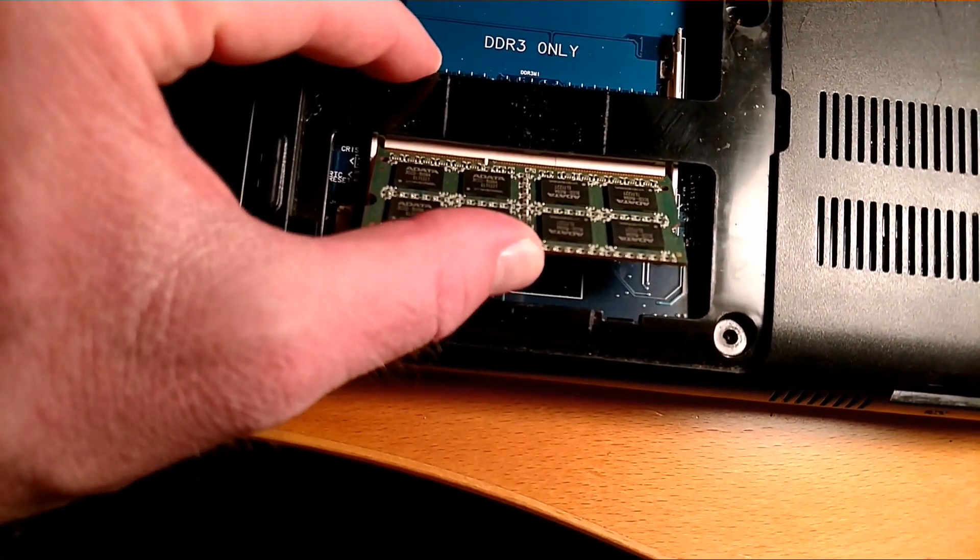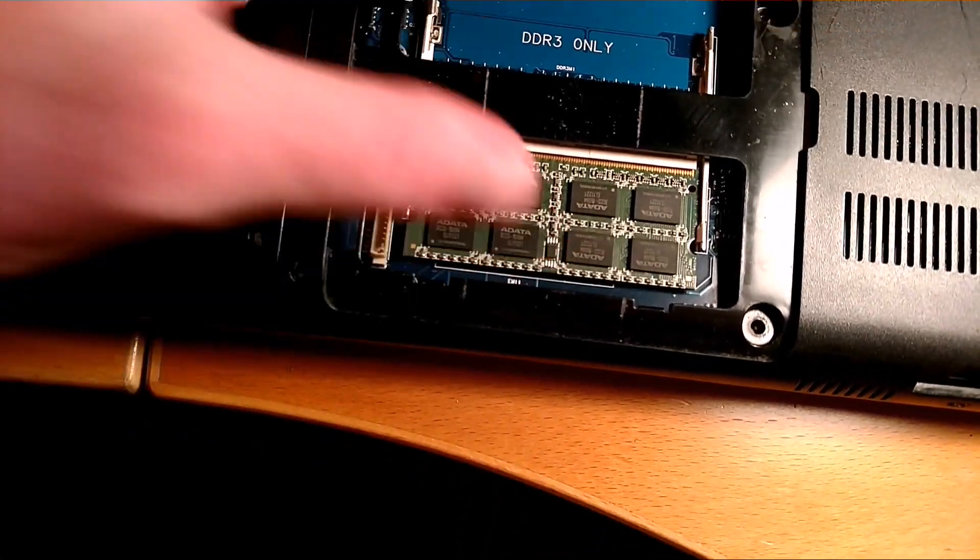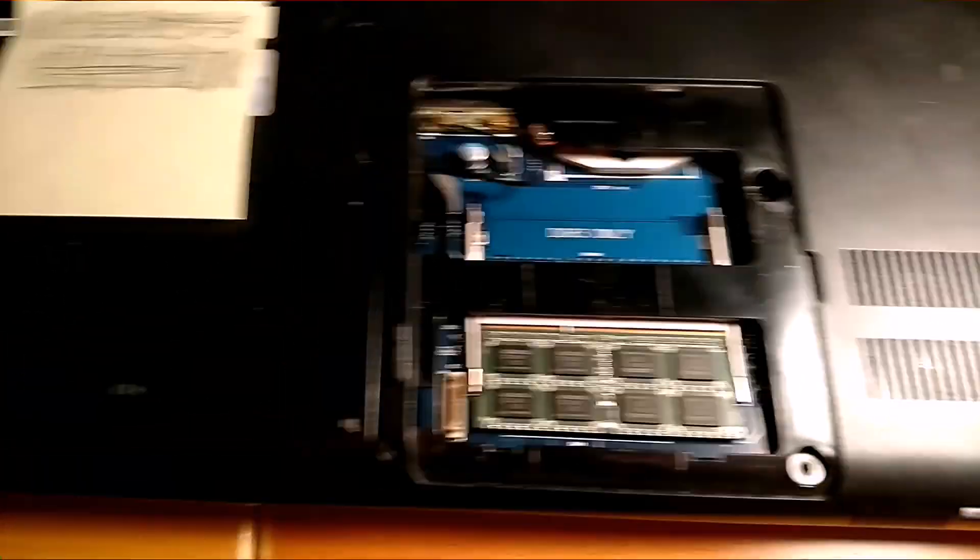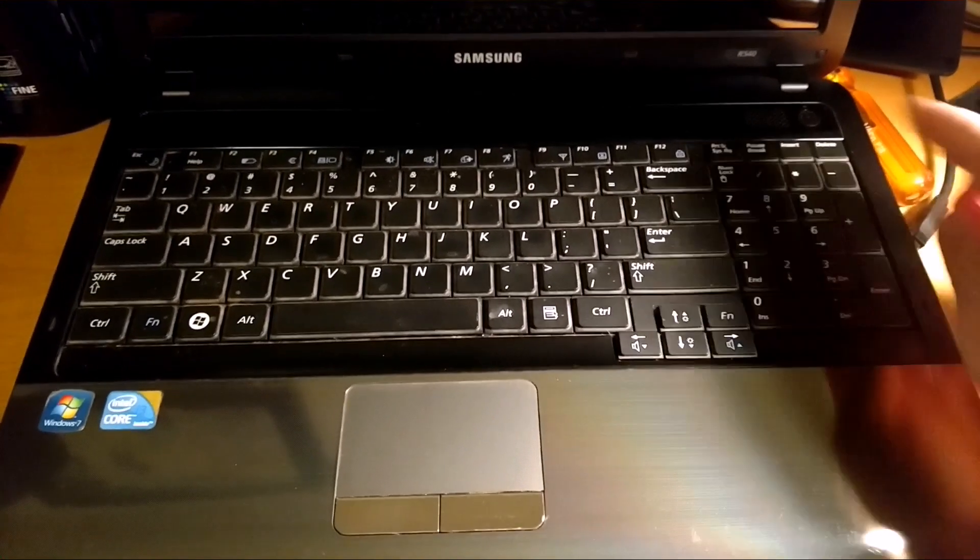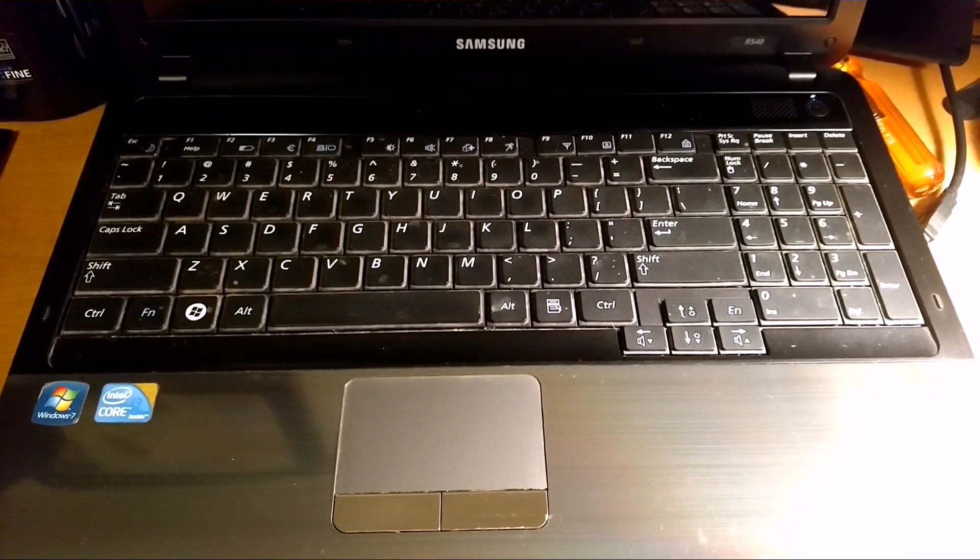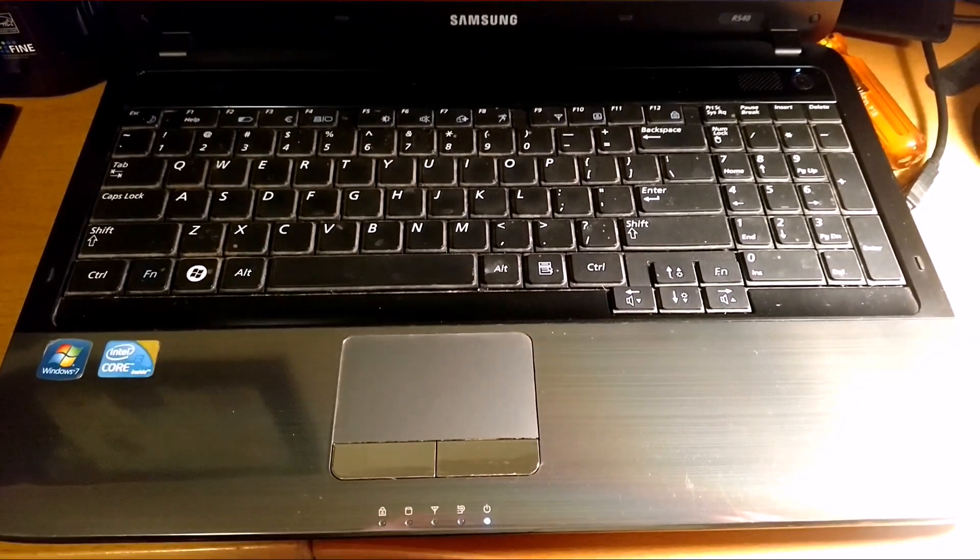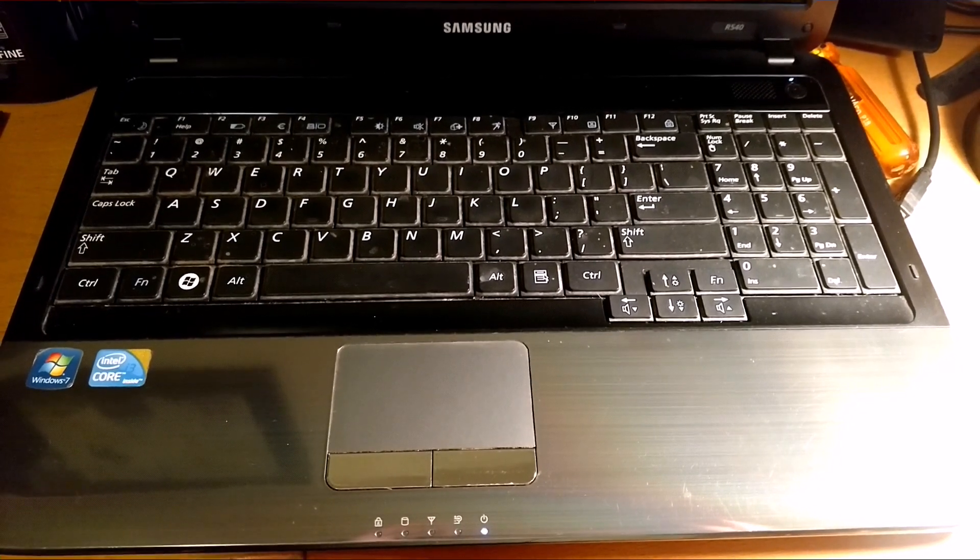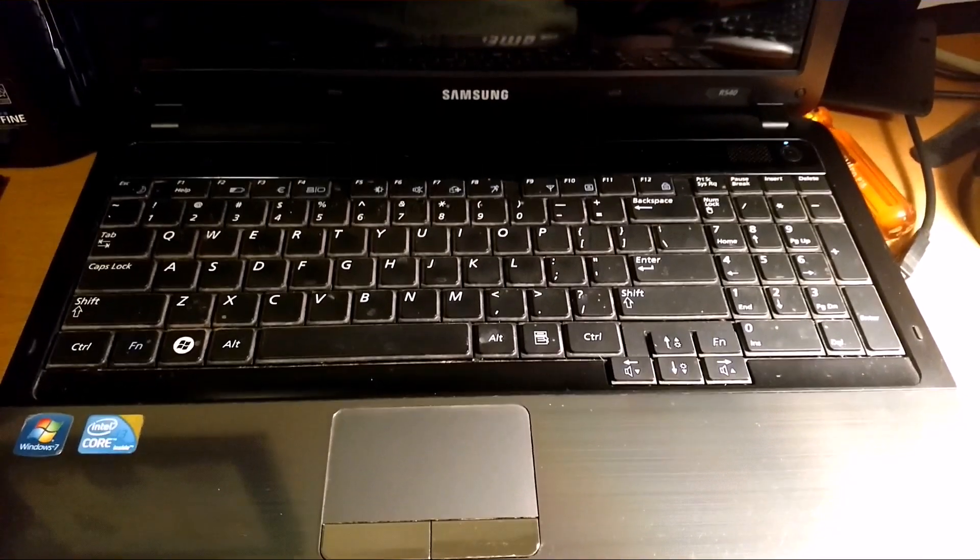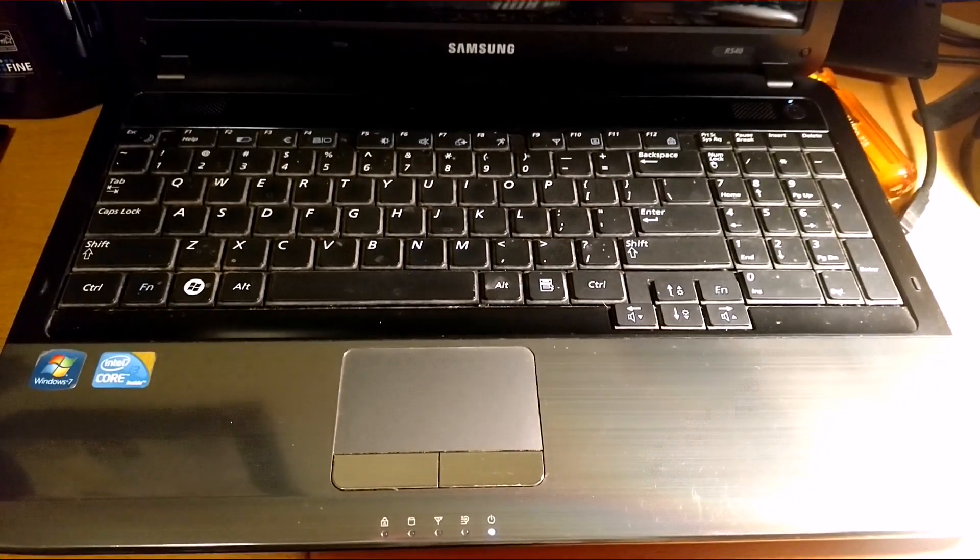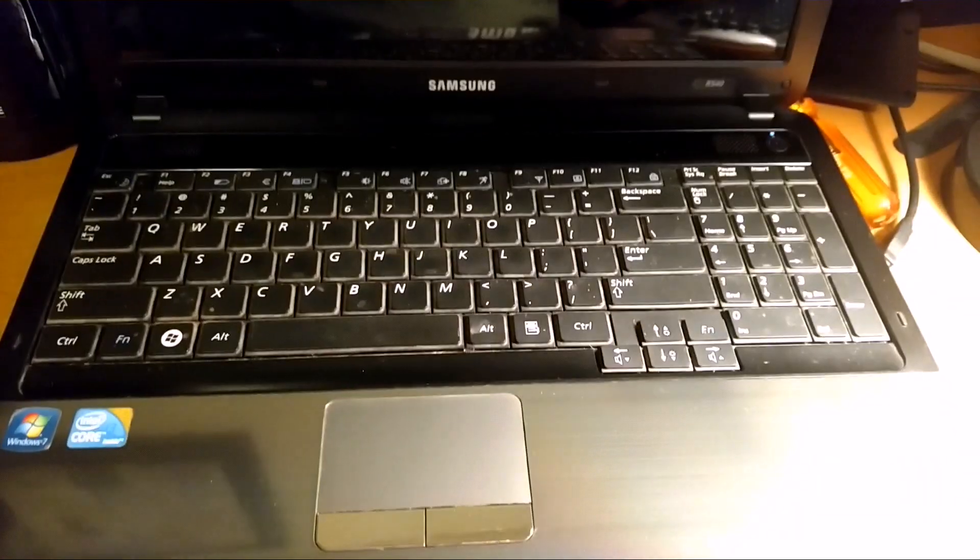Alright, let's see if that works. Battery's back in. Let's try powering it on. Still the same.